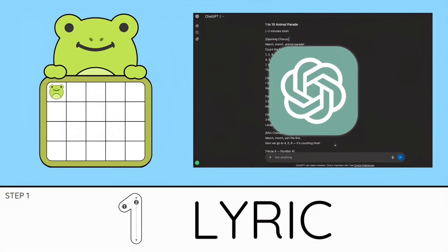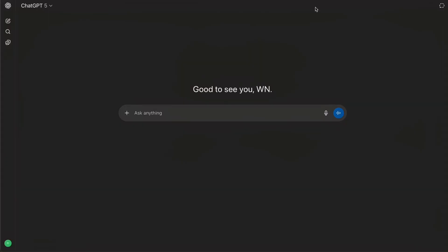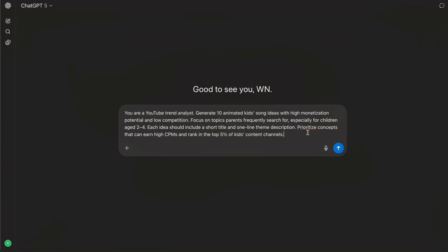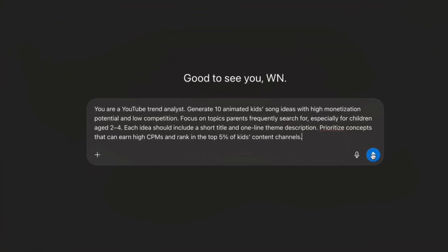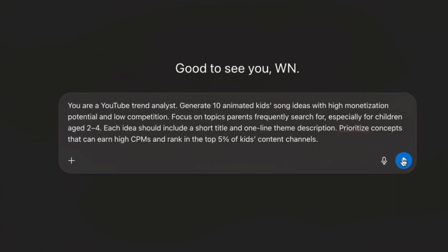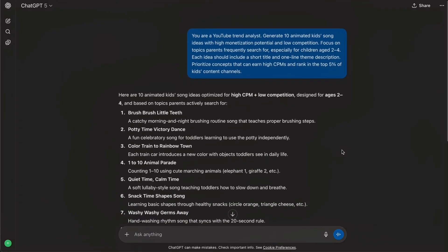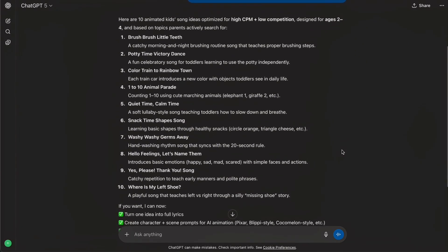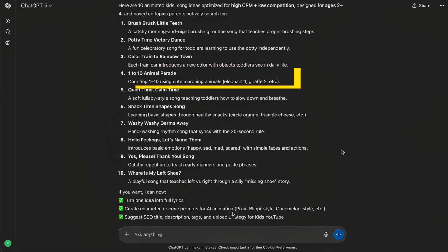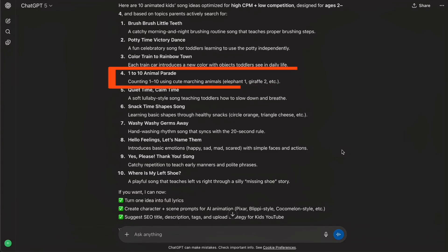Step one is coming up with the song idea and the lyrics, and we're letting AI handle everything. I start with this prompt: I ask GPT to generate 10 animated kids song ideas with high monetization potential for ages two to four. The goal is to find topics parents actually search for, not random concepts. From the list, I pick number 10: Animal Parade. Numbers plus animals is a proven formula and it works really well for repeat watch time.